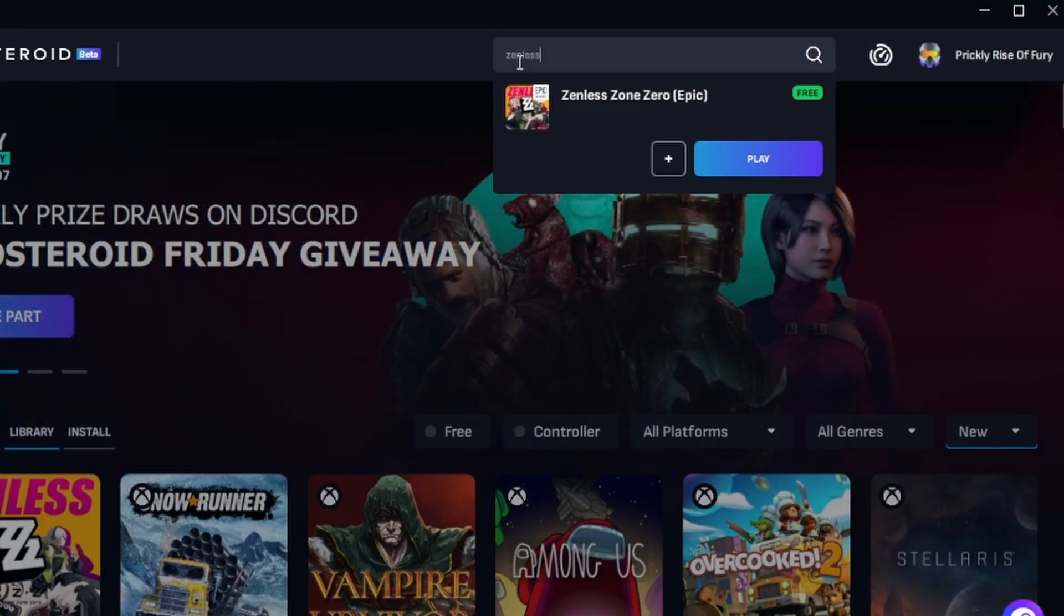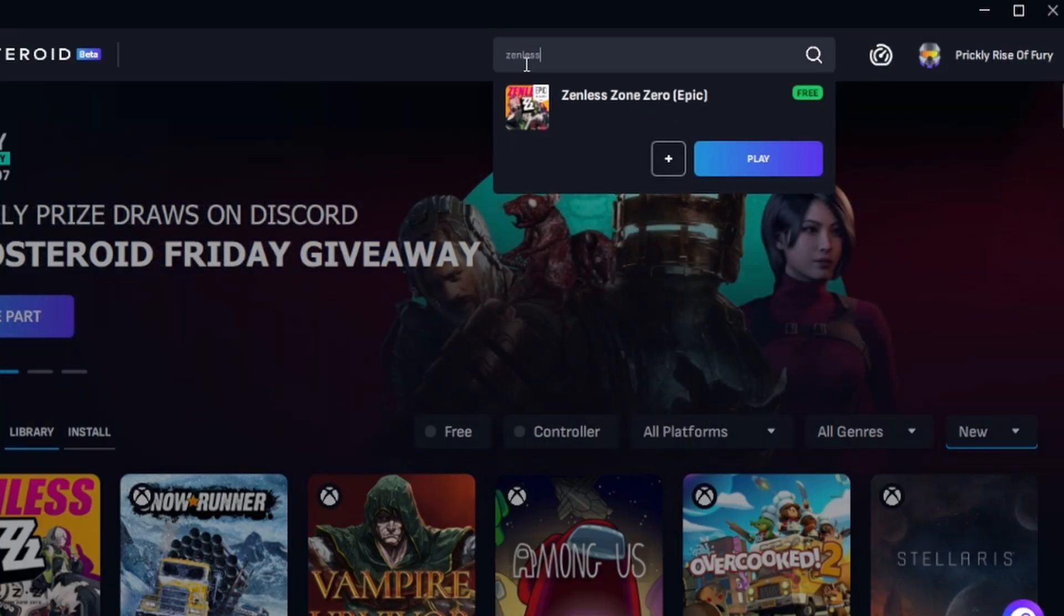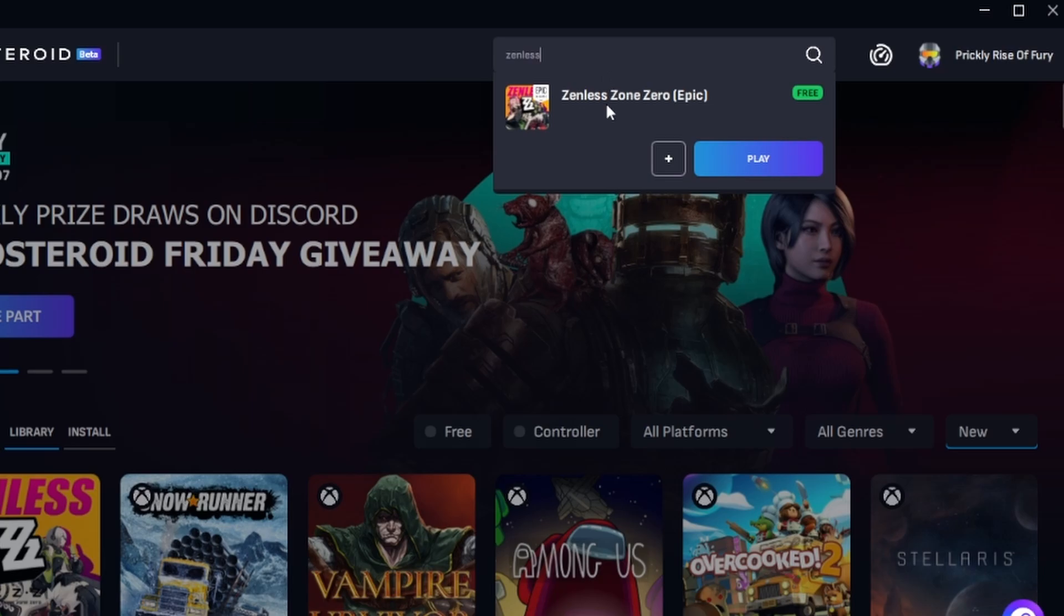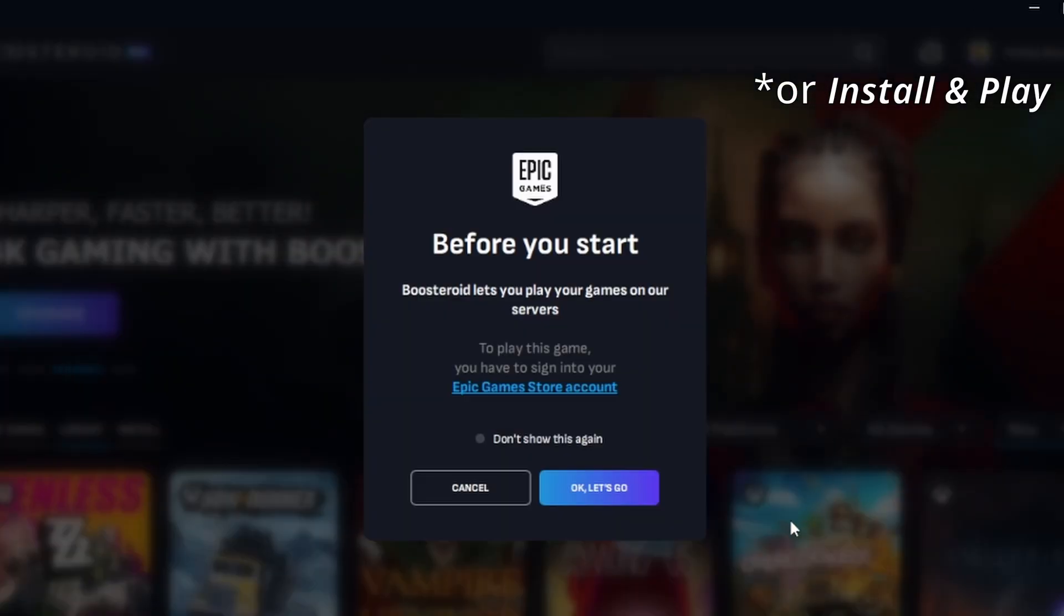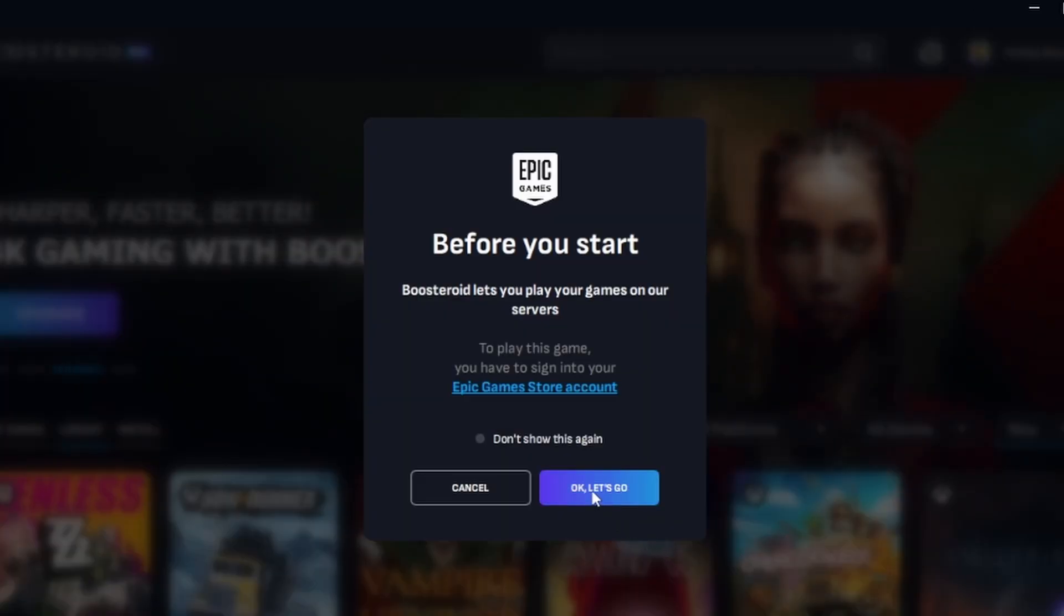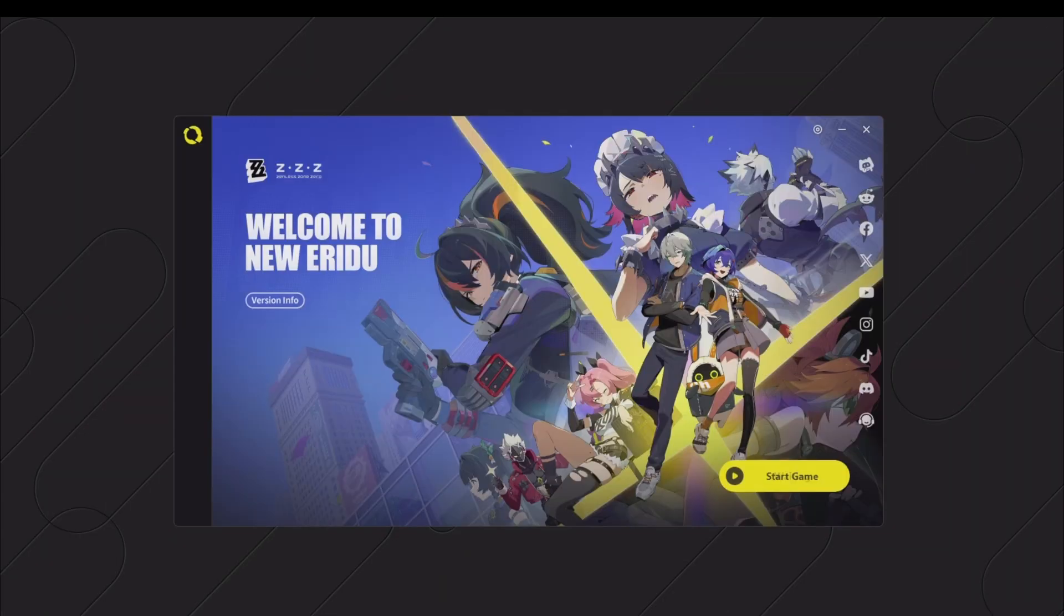Once you're subscribed, type the game's name in the search bar at the top, click on the play button, and click on okay let's go. Finally, enter your username and password for the respective game store, and the game will load inside your browser.